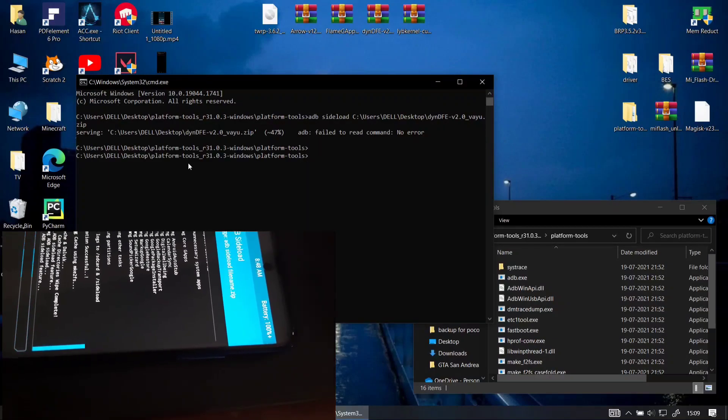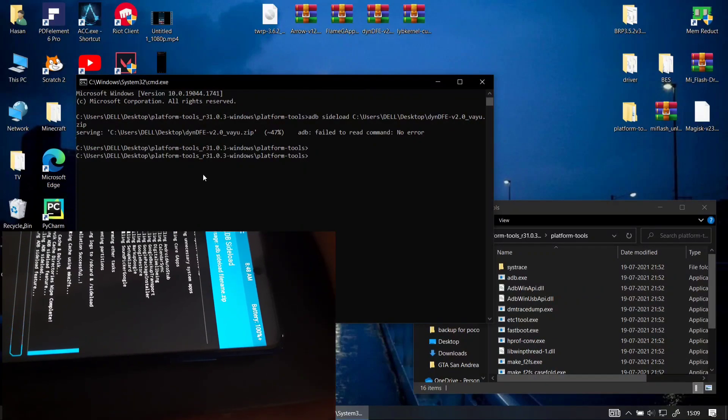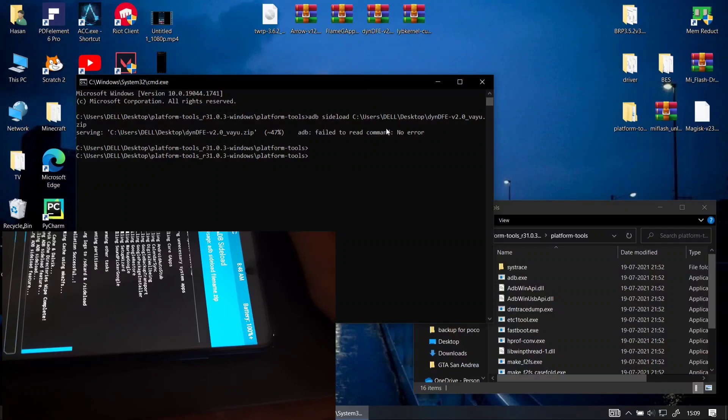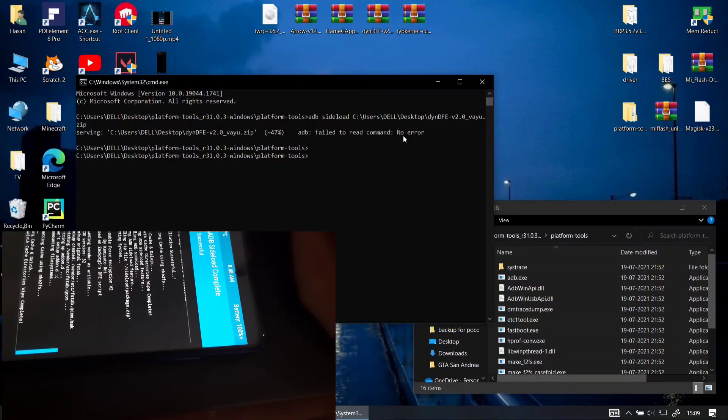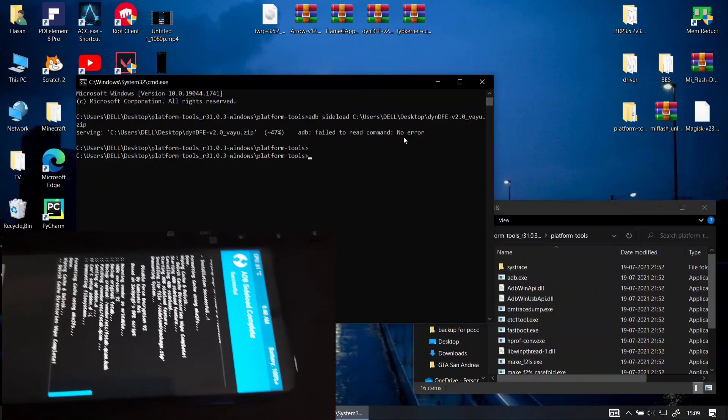DFE is a very light file about 102kb so it doesn't take very long. In fact it takes less than 100ms to flash this file.